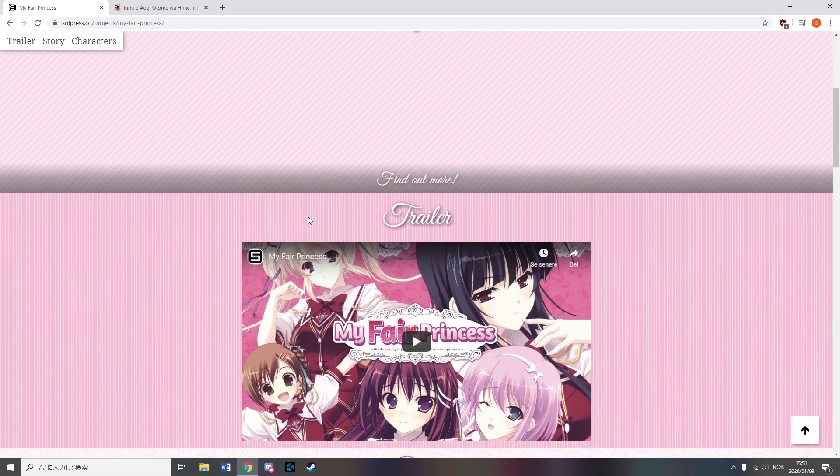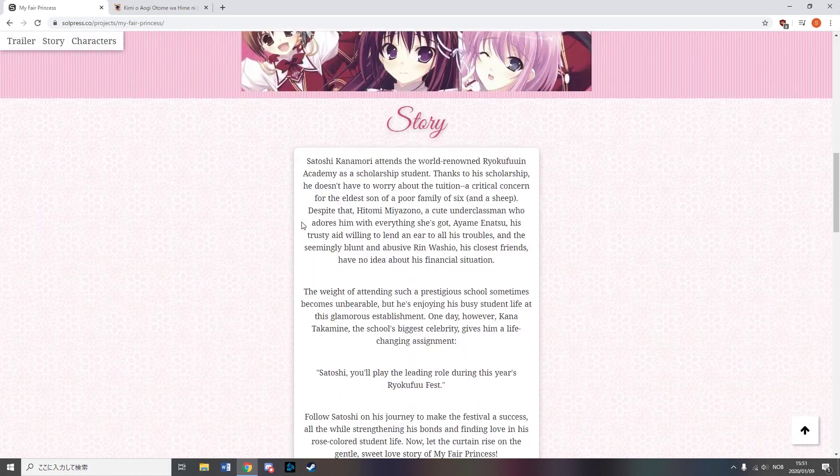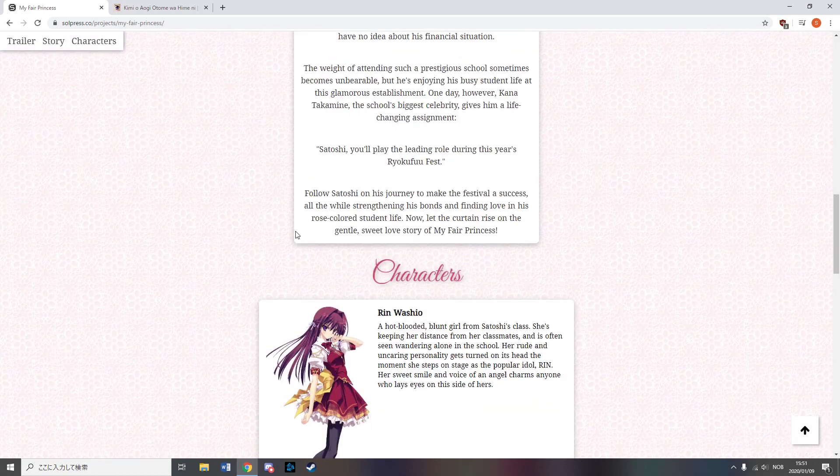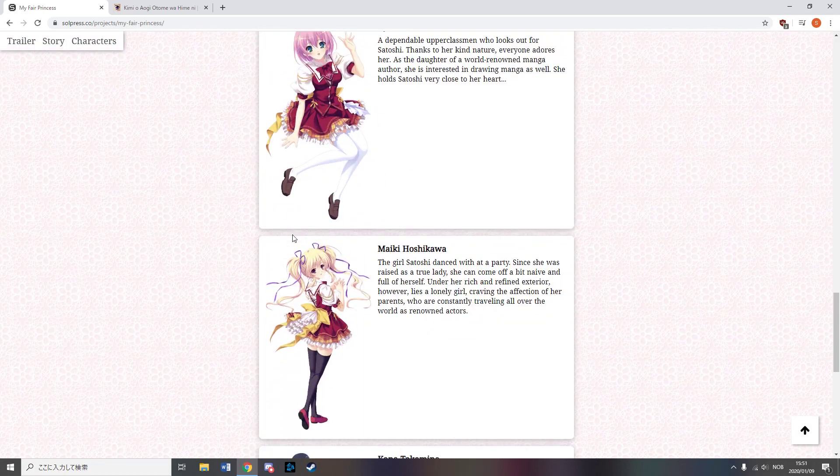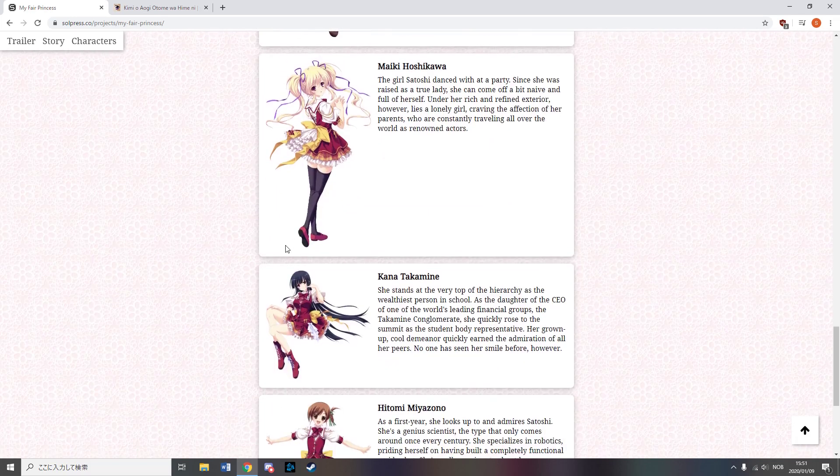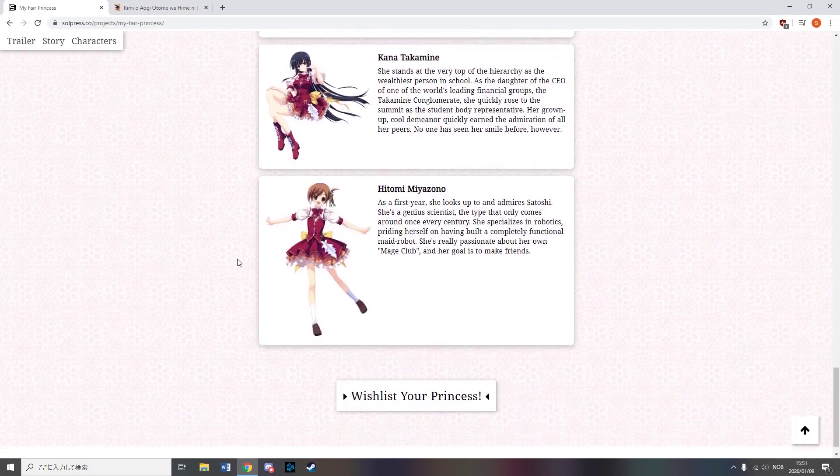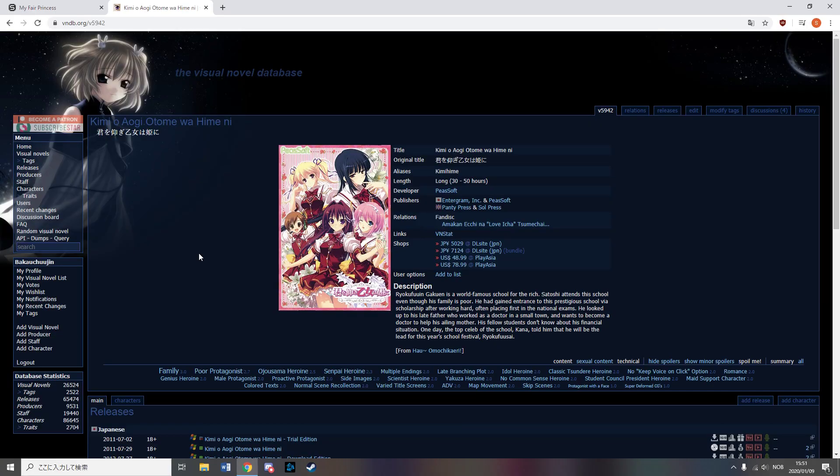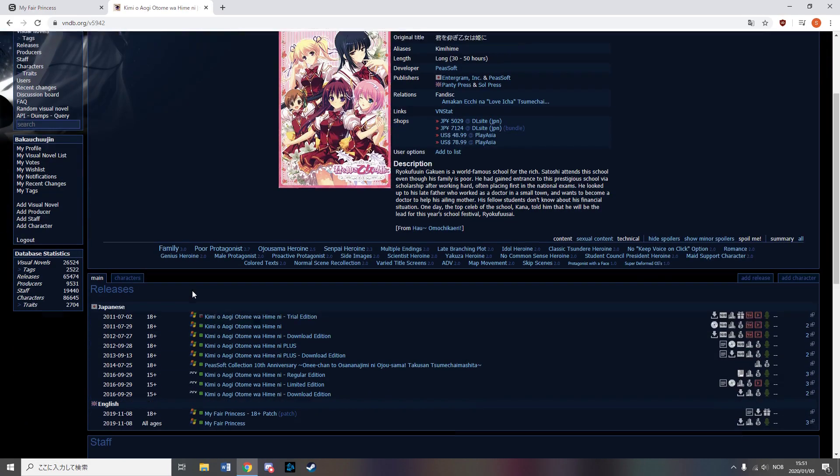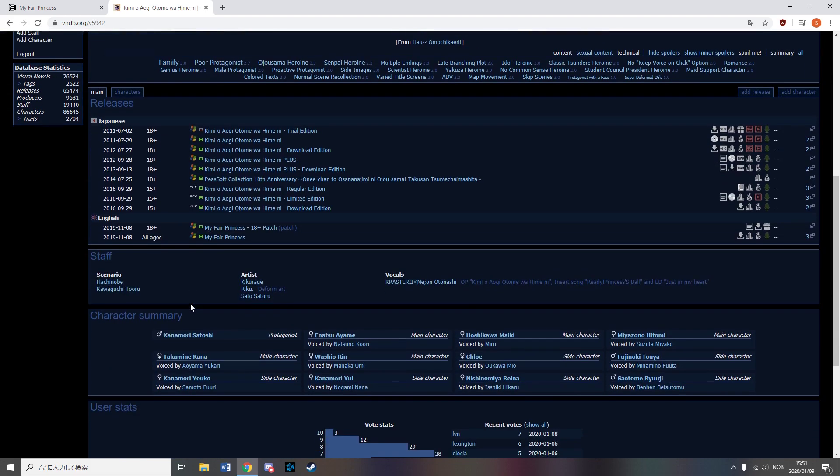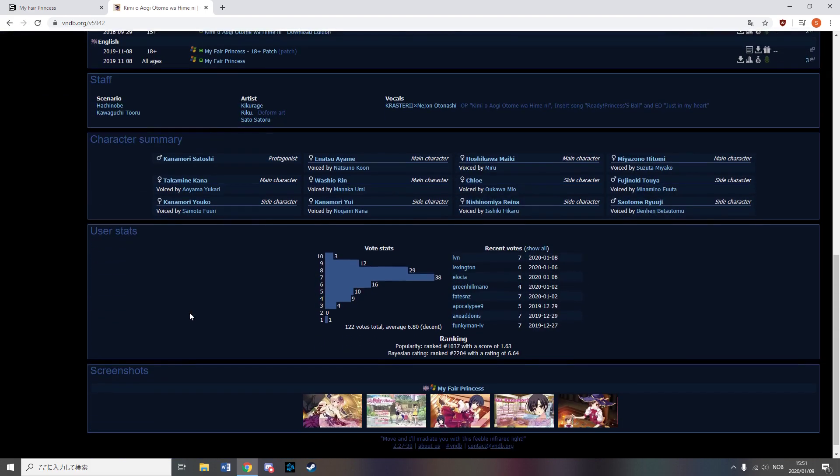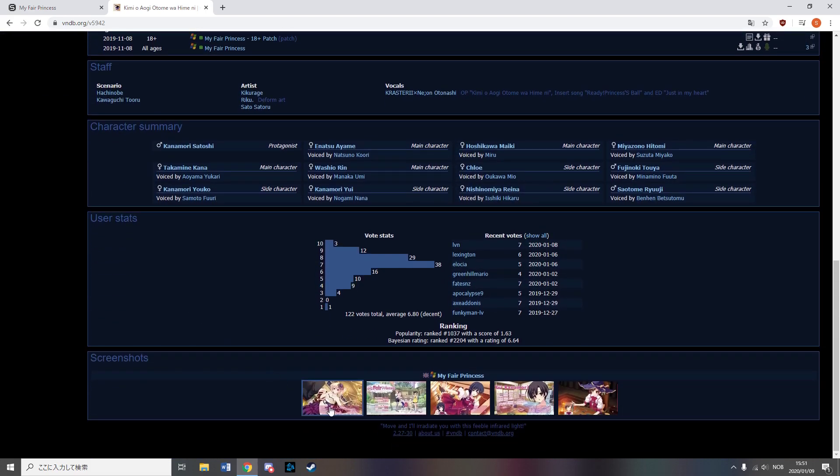Soul Press released My Fair Princess, which has a poor guy getting into school for rich people due to a scholarship. So yeah, a poor guy getting together with rich girls, it seems. The title has rather low ratings though.